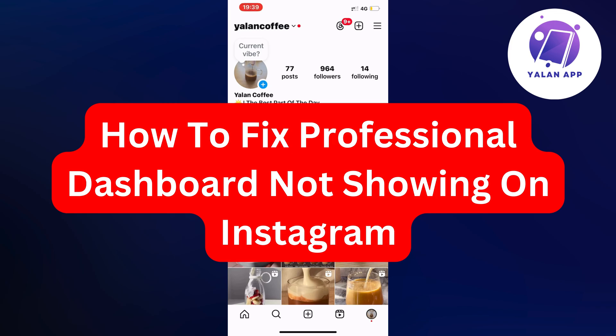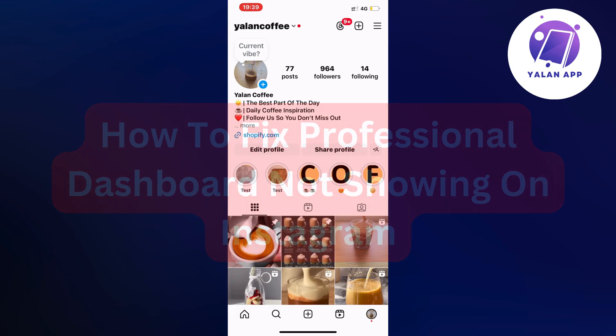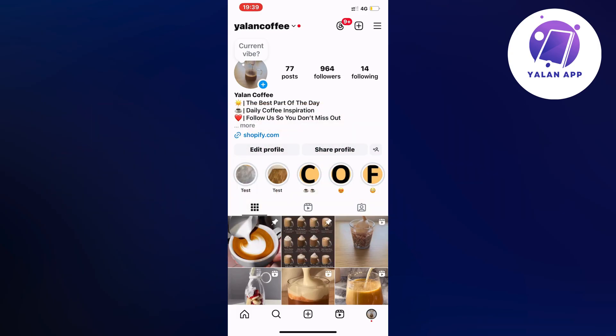Hello everybody and welcome back to Yelan app. In this tutorial I'm going to show you exactly how to fix professional dashboard not showing on Instagram. So if you're currently facing that exact problem, well then this video is going to be perfect for you.